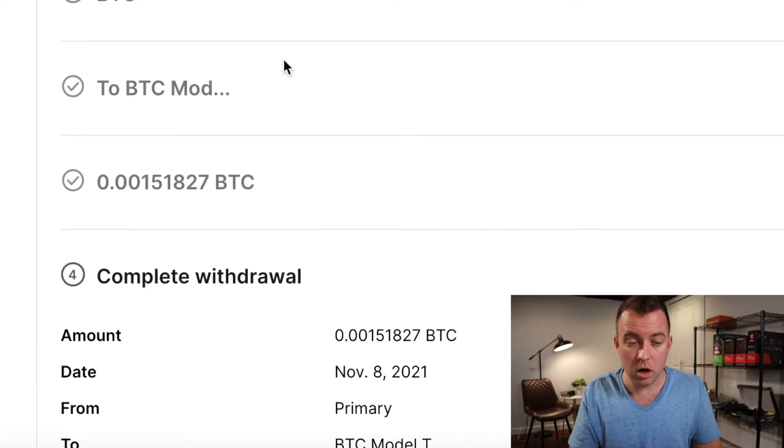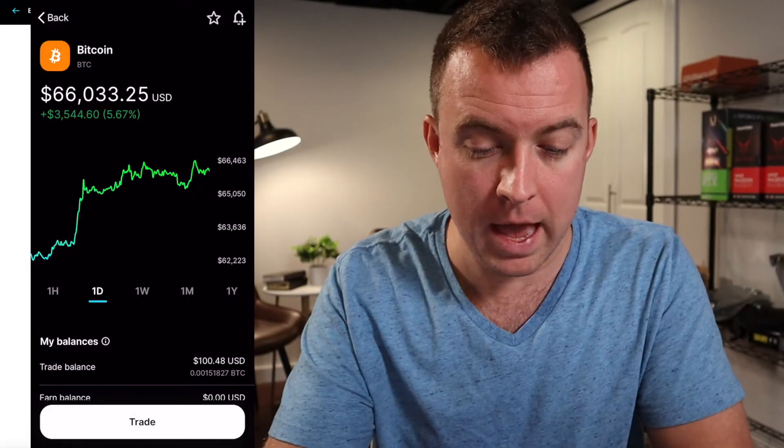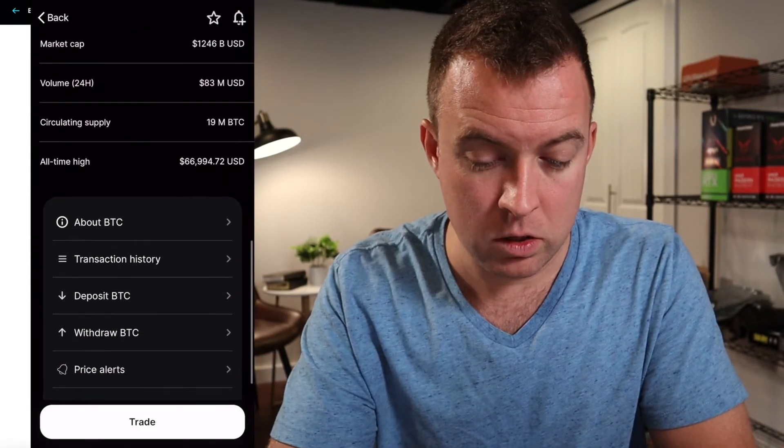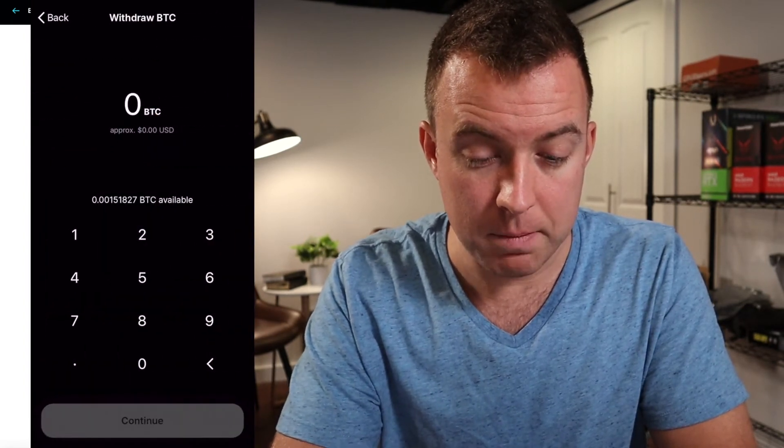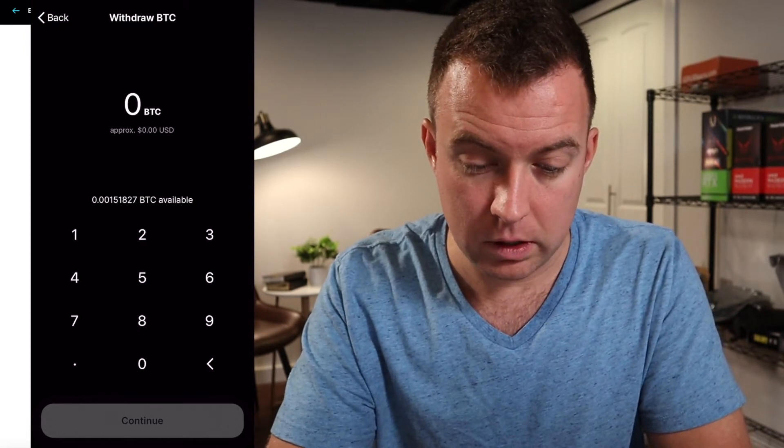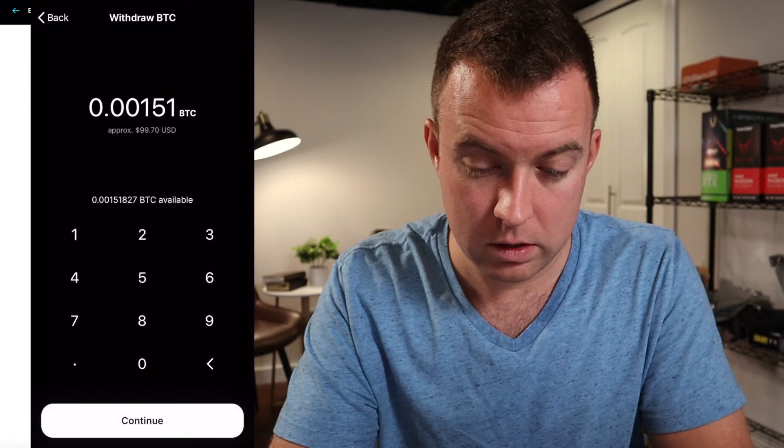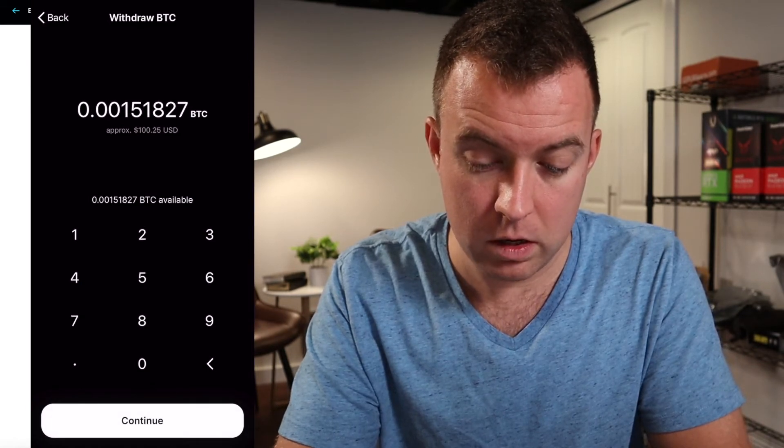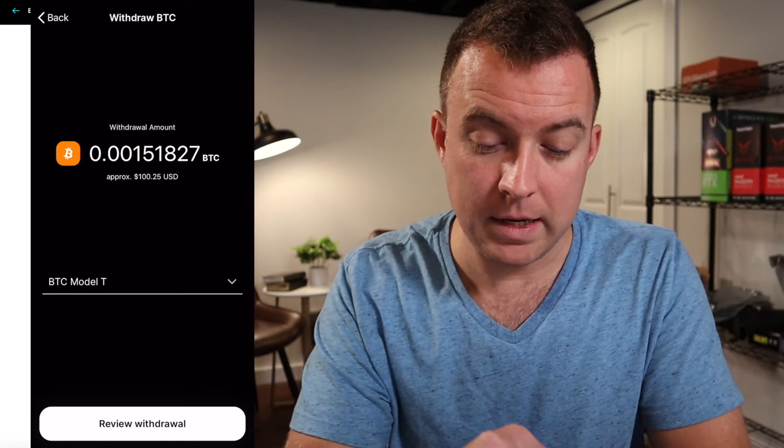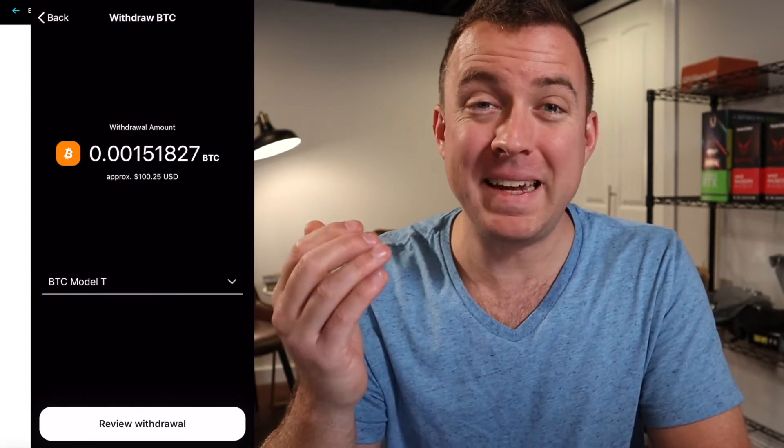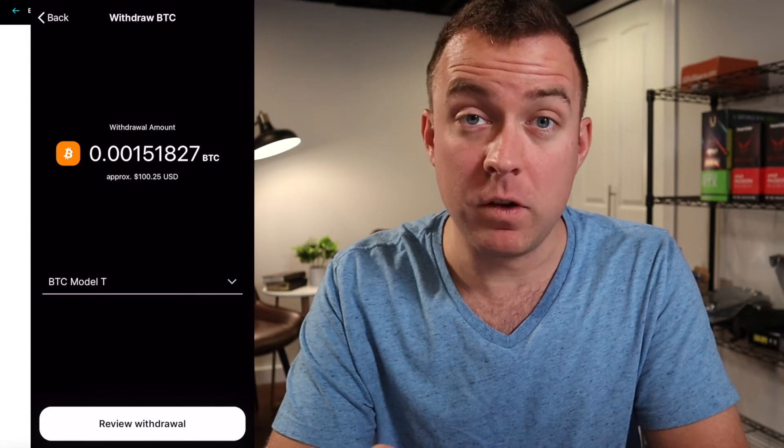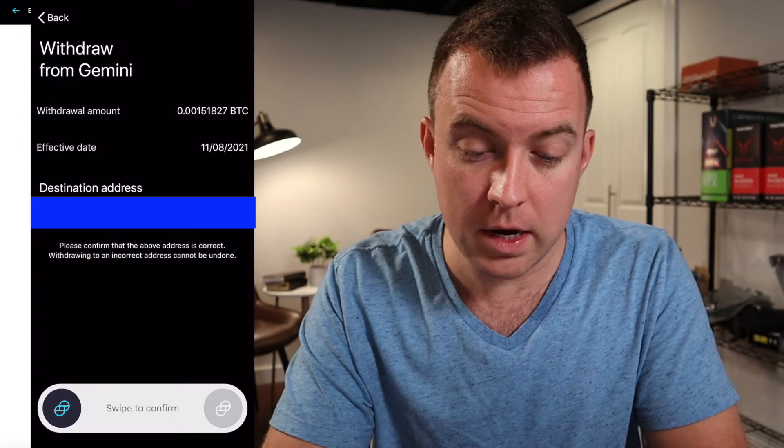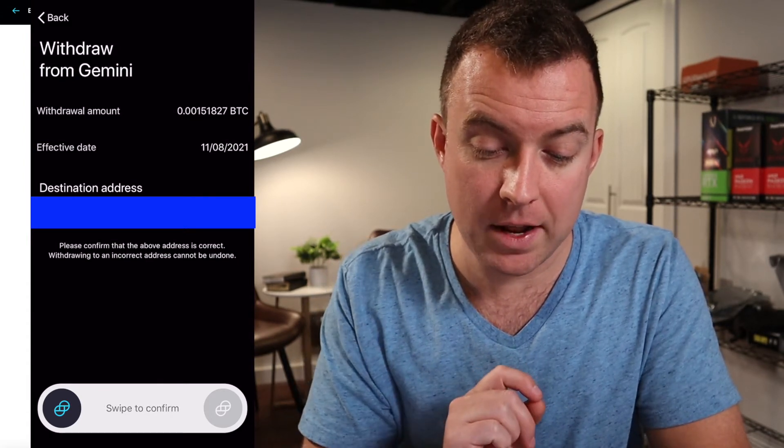So that is how you do it on the desktop. Now here for the mobile app, just scroll on down here to withdraw from BTC. You're then going to select the amount that you want. Obviously I want to do all of it. Continue, continue. I have my BTC address here saved right there, it pops up right away. Then review withdrawal.